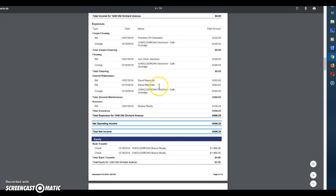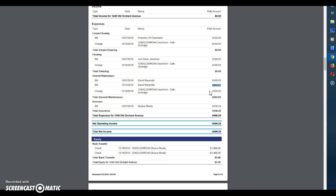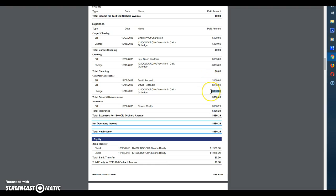Then down here in the maintenance you'll see that there was a $160 maintenance, a $380 maintenance, and then a negative $160. So what this means is that there was two maintenance bills. One of $160, one of $380, and then the tenant paid for the one that was $160. So the total impact to the owner was $380.